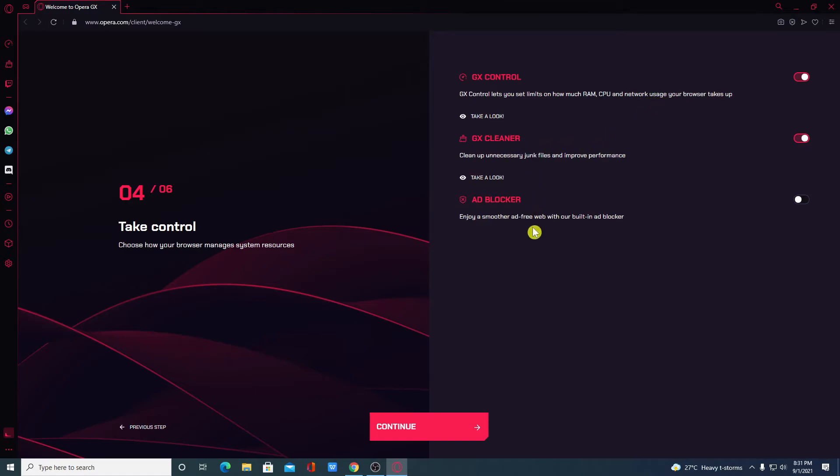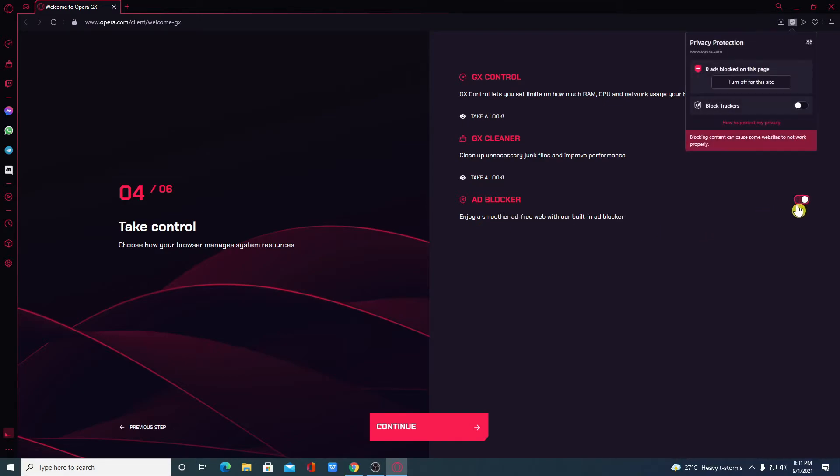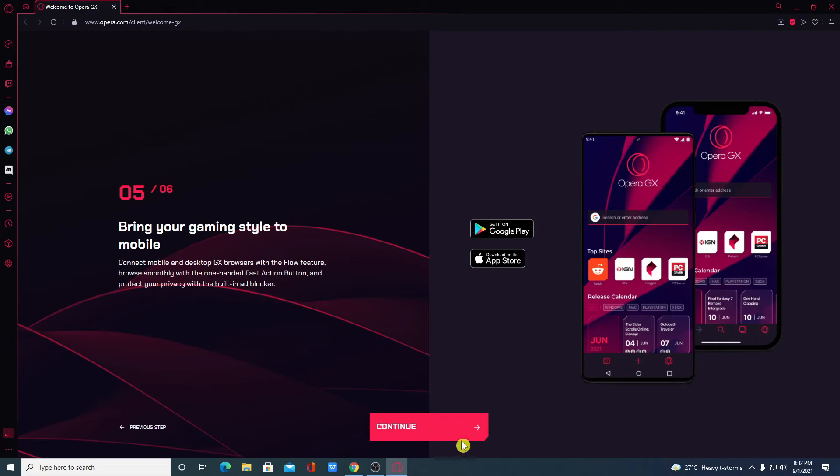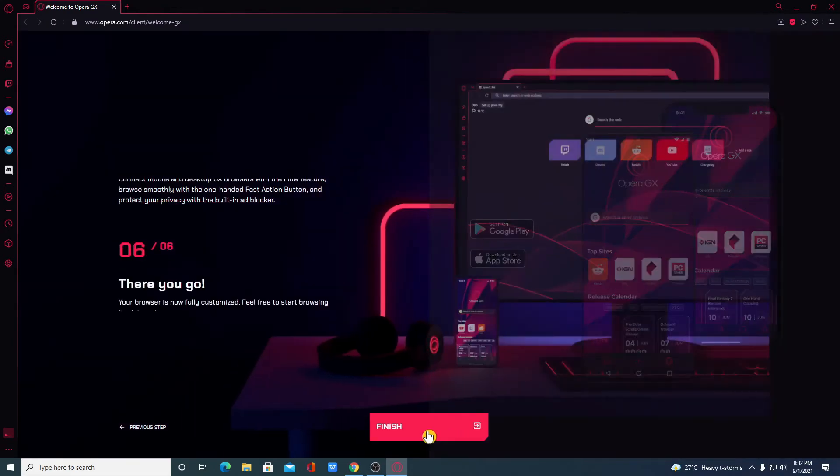And here we have other controllers such as GX controller which will limit RAM and CPU usage. And here we have Opera GX Cleaner that will help you to clean up junk files to improve your performance while you are playing games. And here we also have ad blocker feature. By enabling this, you can disable ads on any websites. And you can also block trackers. If you want to download Opera GX Browser on your smartphone, then you can simply check this link.